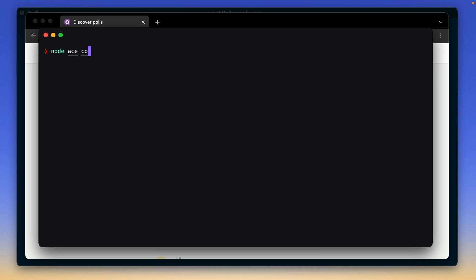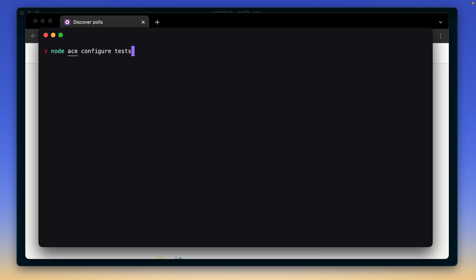So the next step is to run this command called node ace configure test. And this command will basically take care of creating all the files and installing all the dependencies that you need in order to run tests.